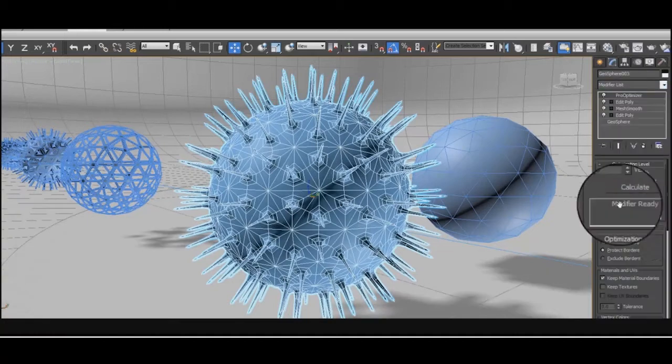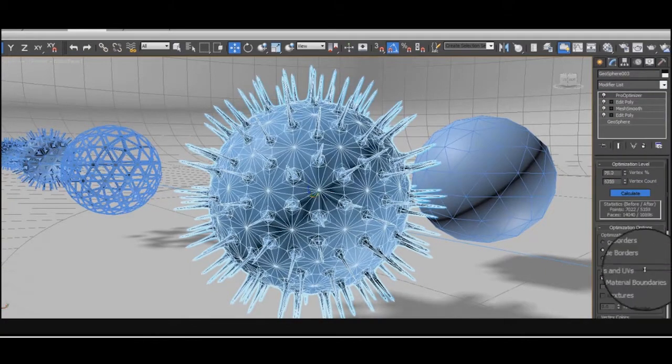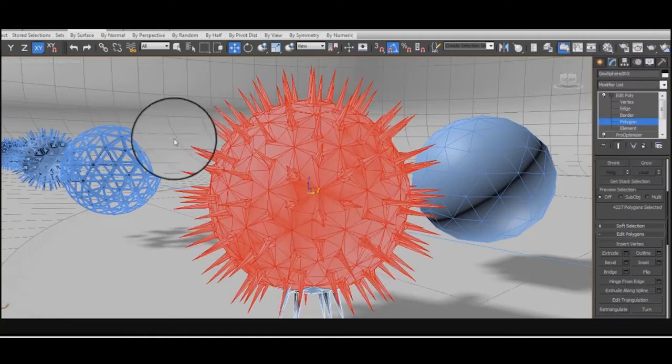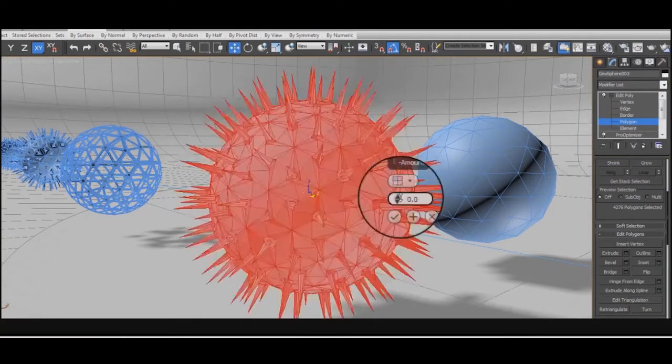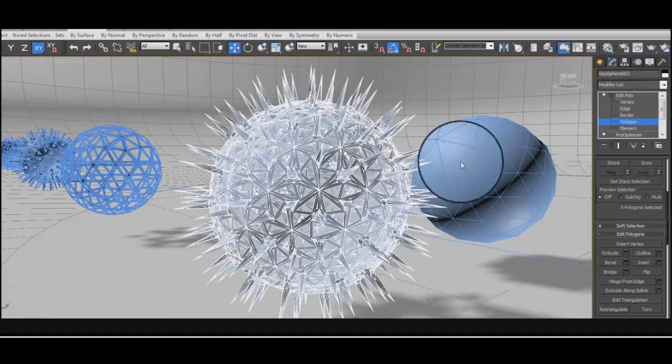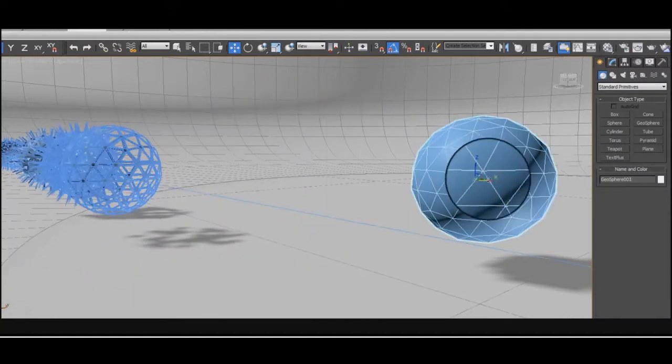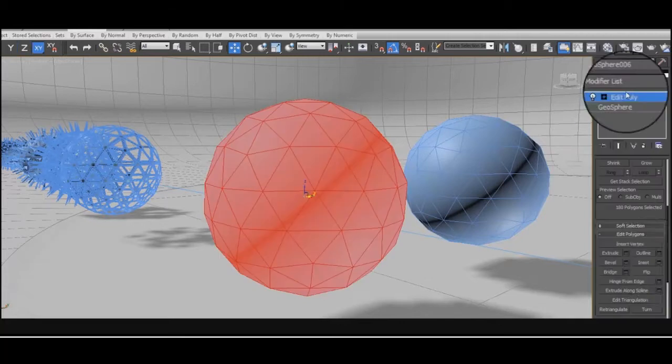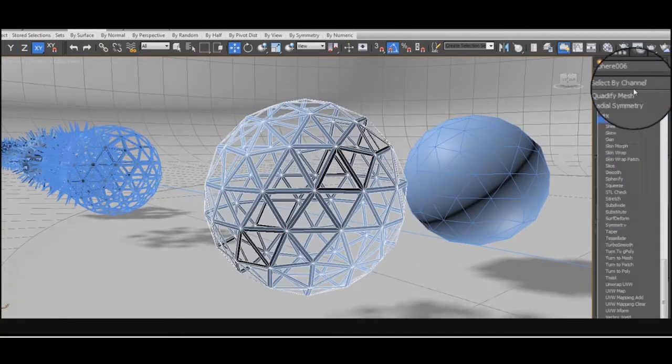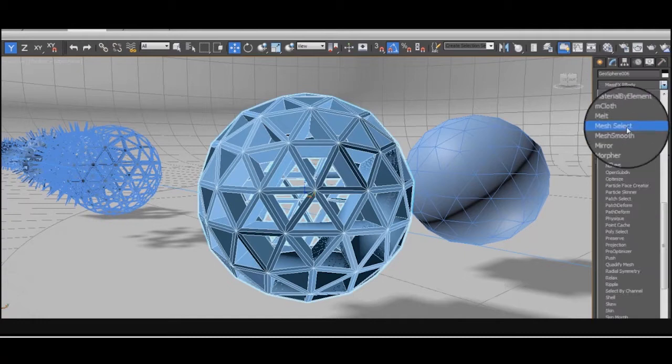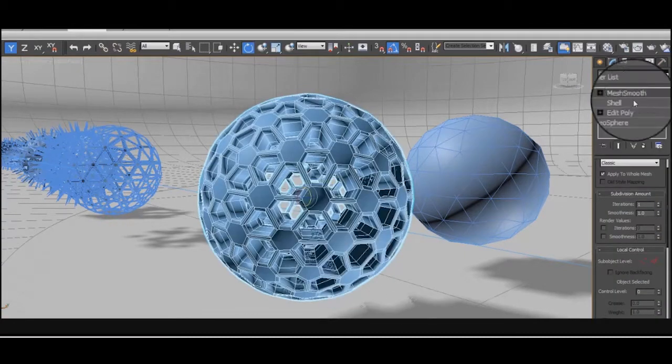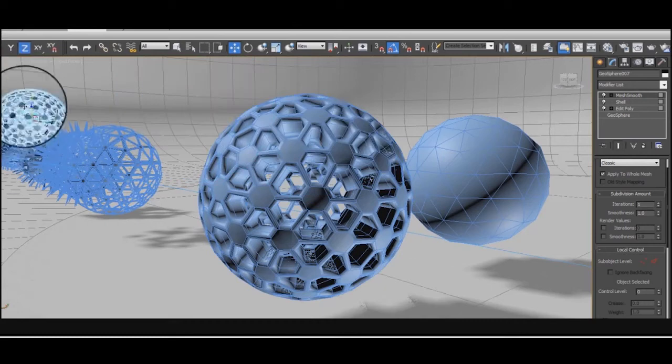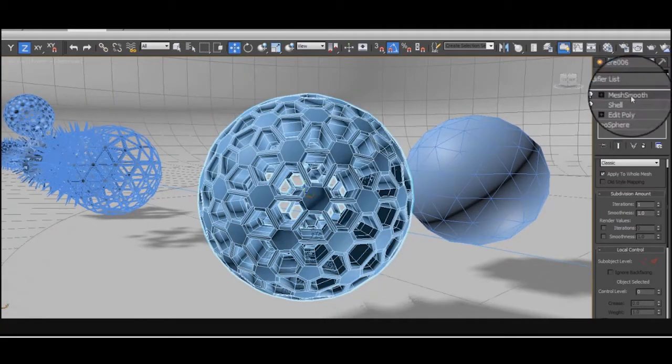I love how quickly you can create these very mathematical complicated shapes. Then by optimizing them down again you can simplify them and make them into these more crystalline lattices. You can use Shell modifier to make the 2D surface a 3D object. It makes it more chunky.